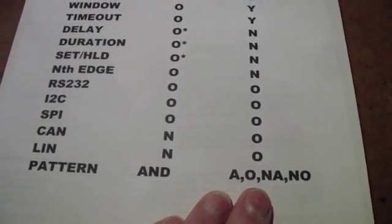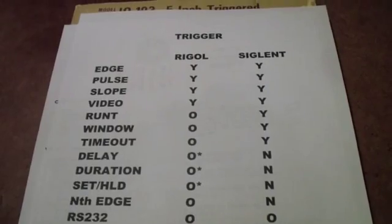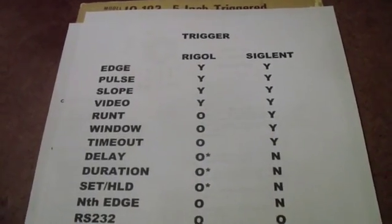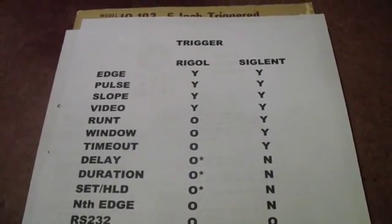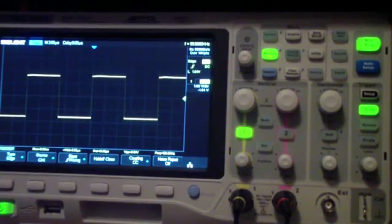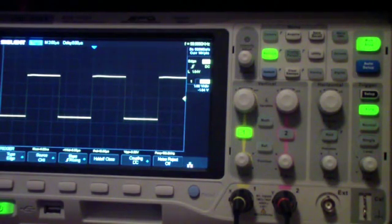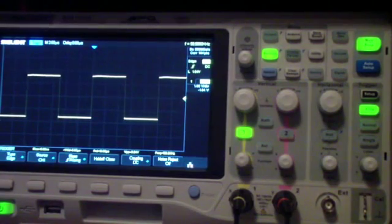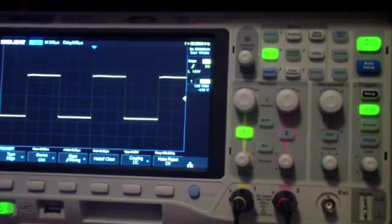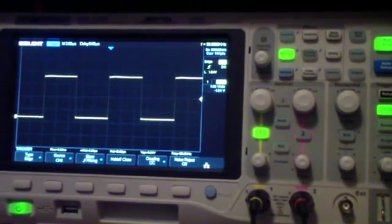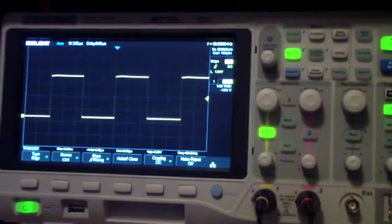First, I think what we're going to do is review some of the basic trigger types. In triggering the scope, one of the things that you have to work with is the various triggering controls and menus.